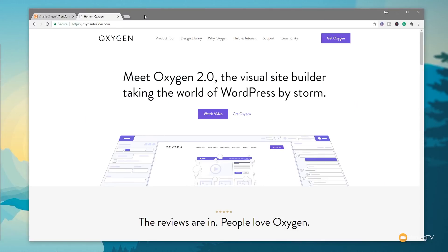When building your WordPress website, do you find that you feel just a little restricted with what we have straight out of the box? Well, in this video I'm going to show you how you can use Oxygen alongside some advanced custom fields and custom post types to create a much more flexible infrastructure that allows you to create pretty much any kind of post type with WordPress.